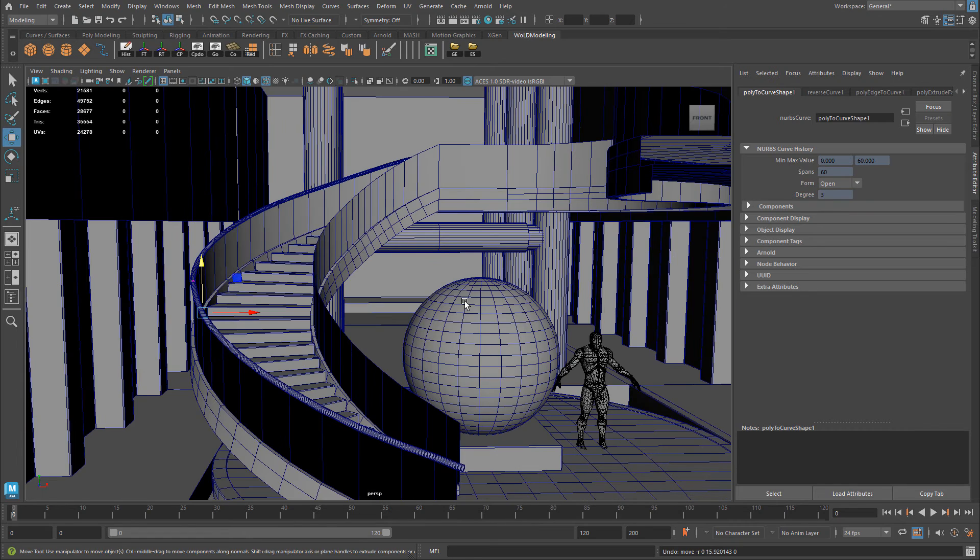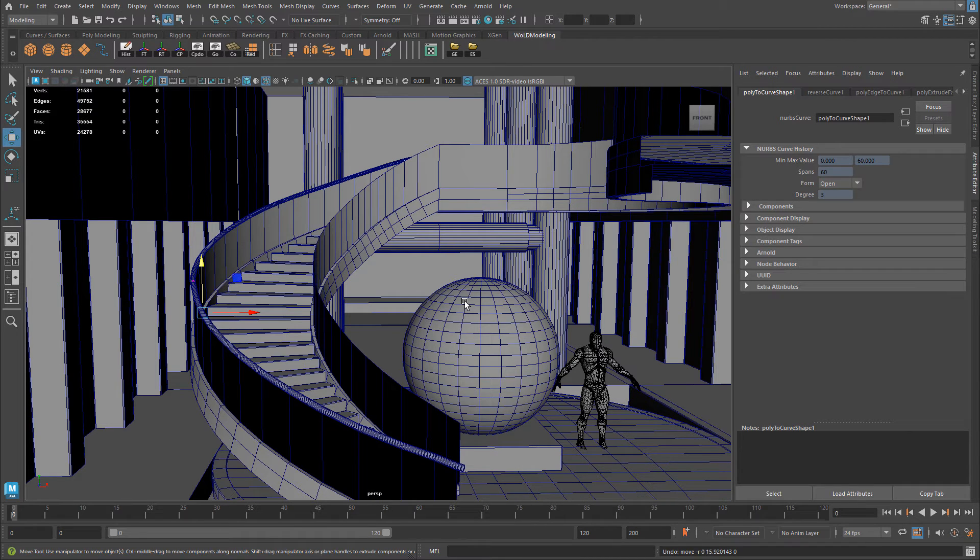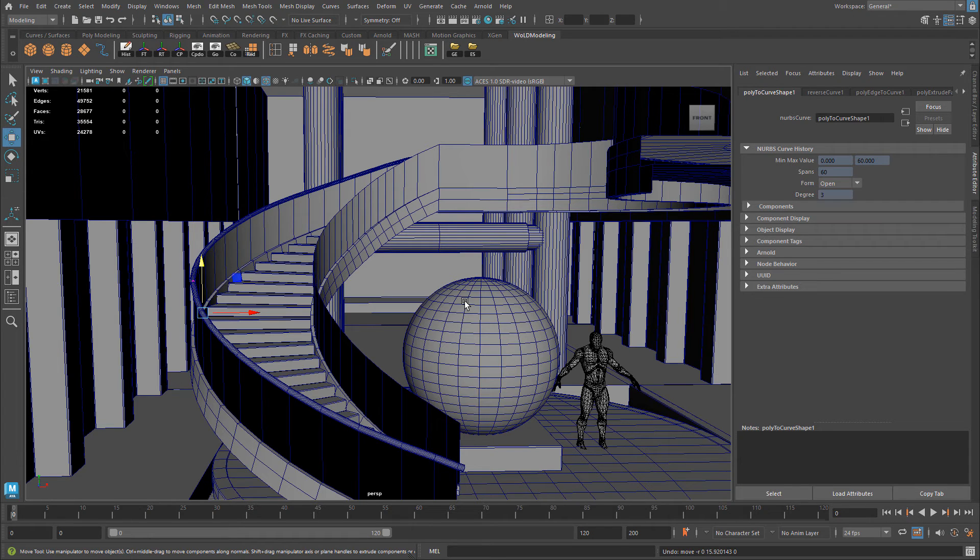So this is how you can quickly and easily take a set of any edge, convert it to a curve, and then use sweep mesh, or a set of faces to be extruded along that curve.